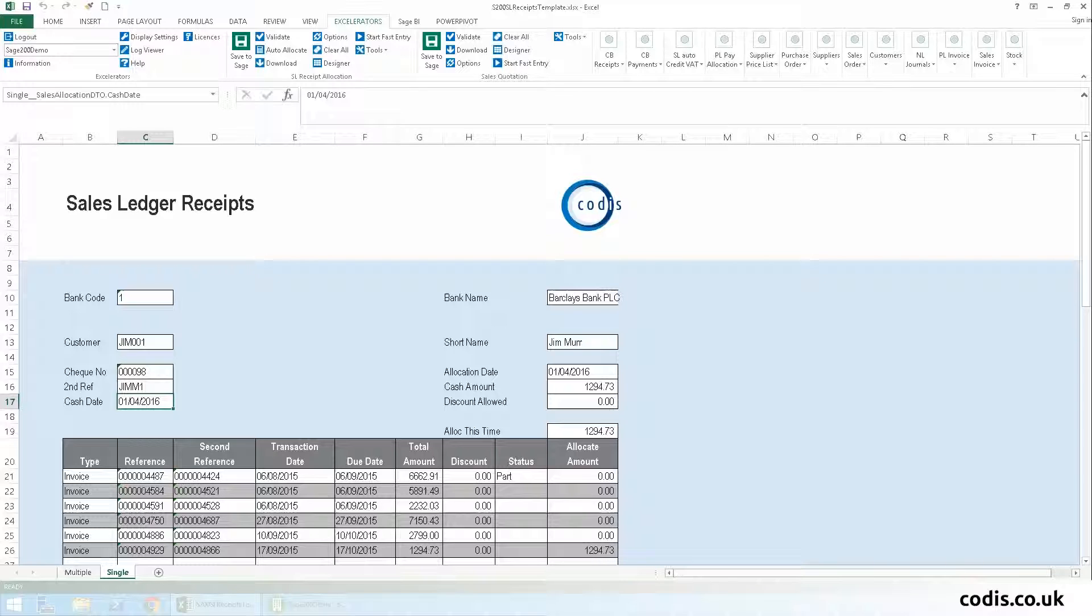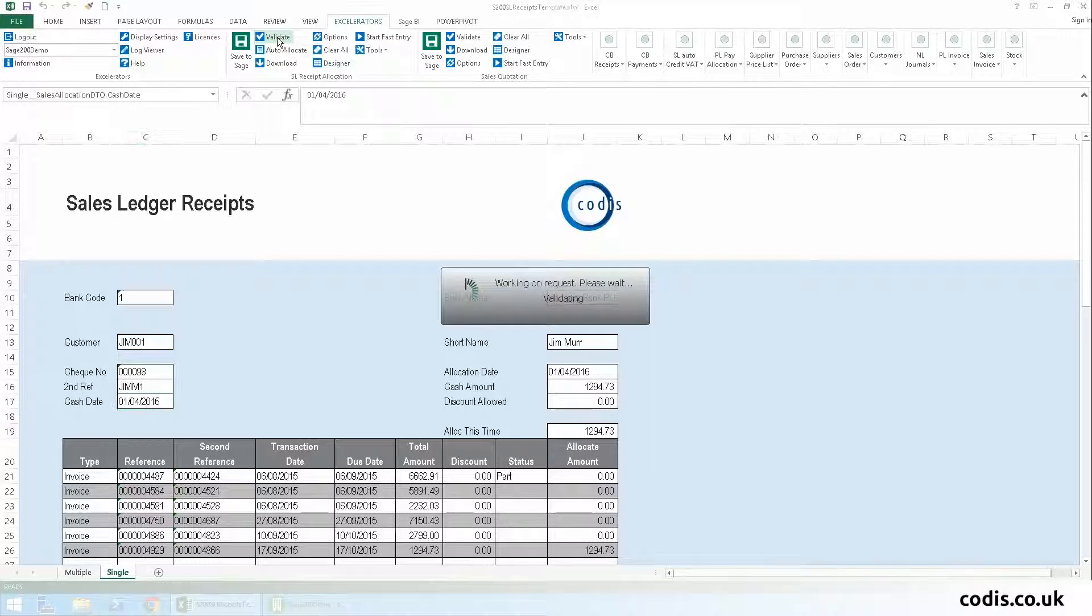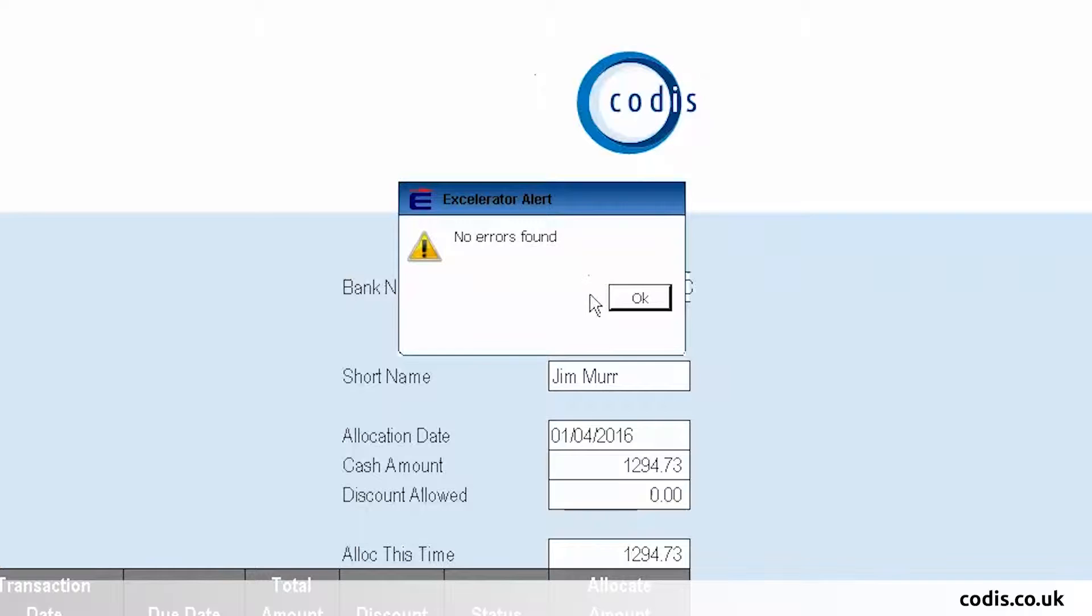Now that we've finished entering the data, we can click validate to check that the data adheres to Sage 200 rules.